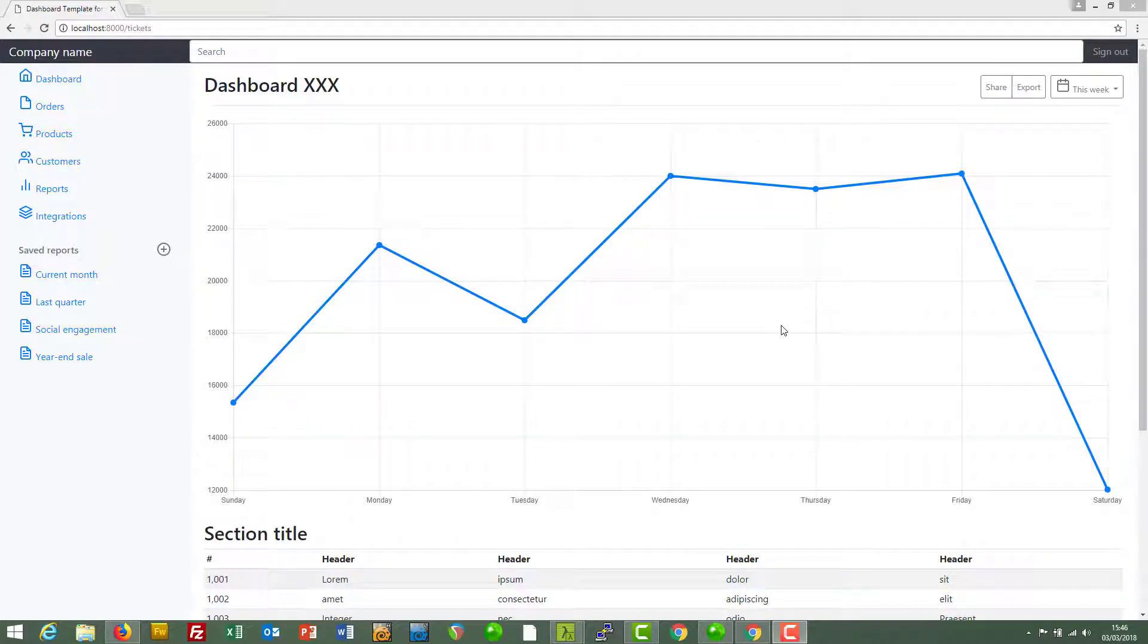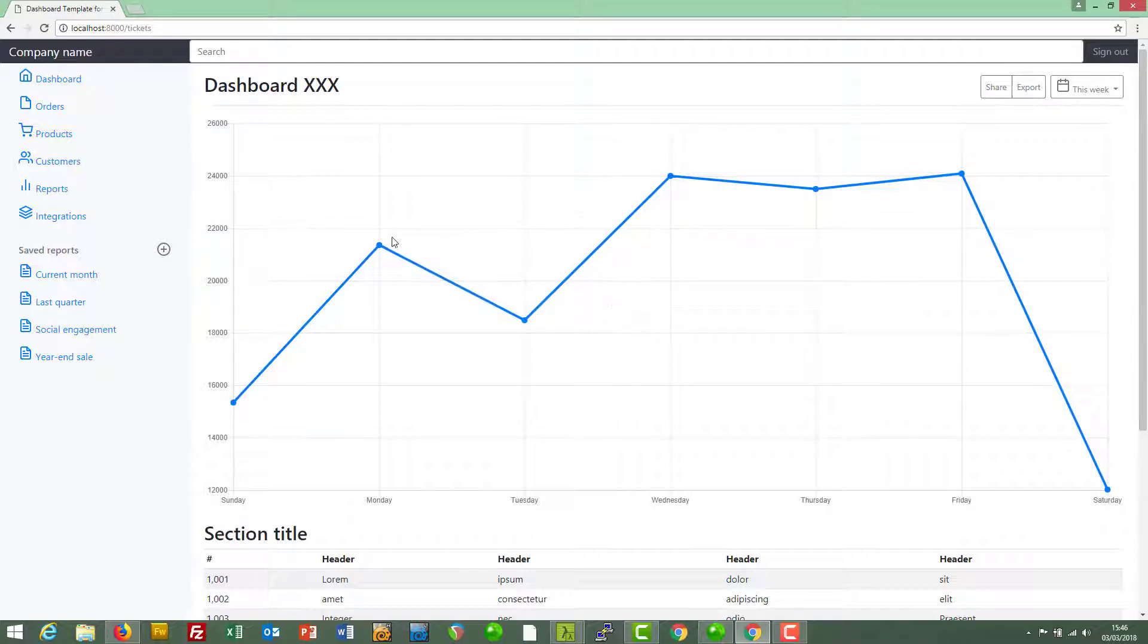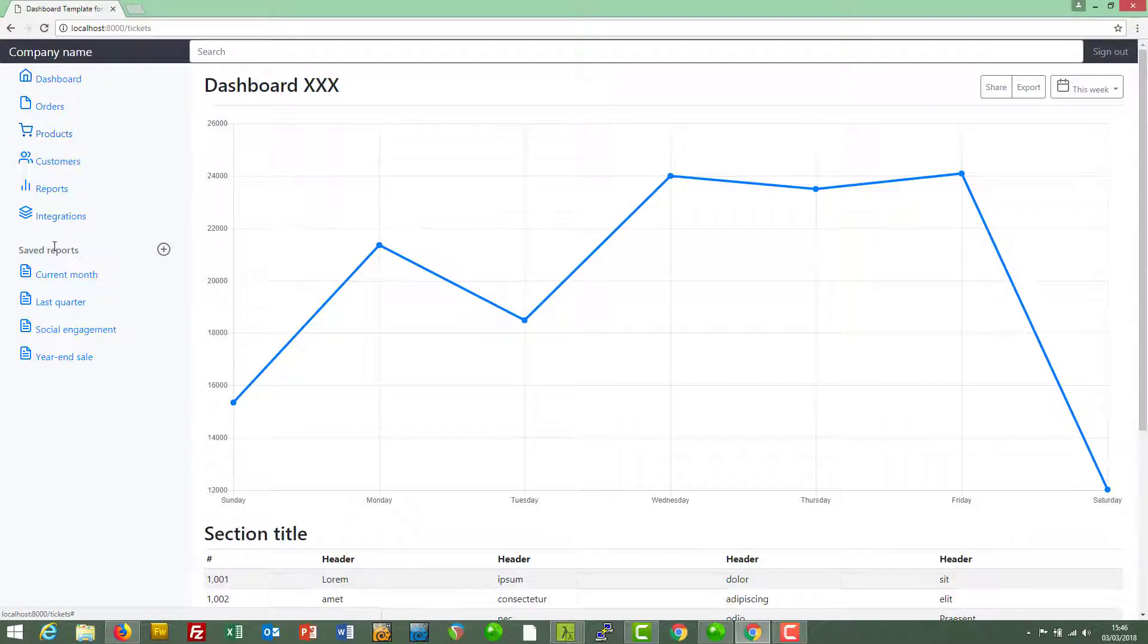Before we get stuck into generating some test data for our tickets, I just want to tidy up the index page. We don't need this chart here, so I'm going to remove that, and also reduce the number of links in the sidebar to the left.